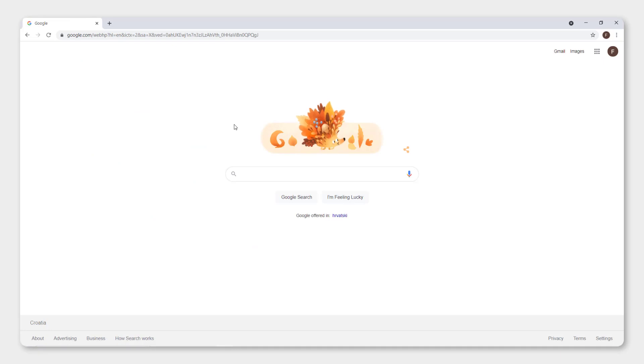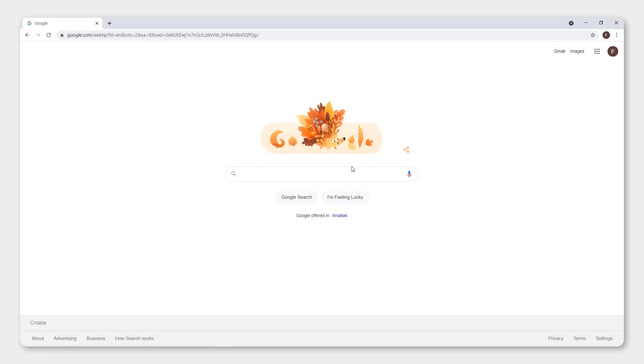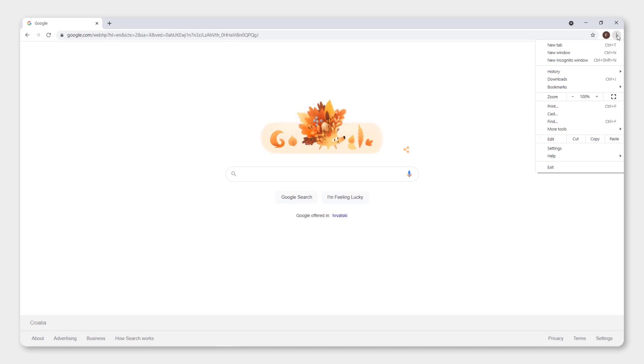The problem is you don't have a home button. It will be convenient to have a home button so you can always go back to this screen. So to do this, go to settings up here. I mean three little dots up here and click settings.